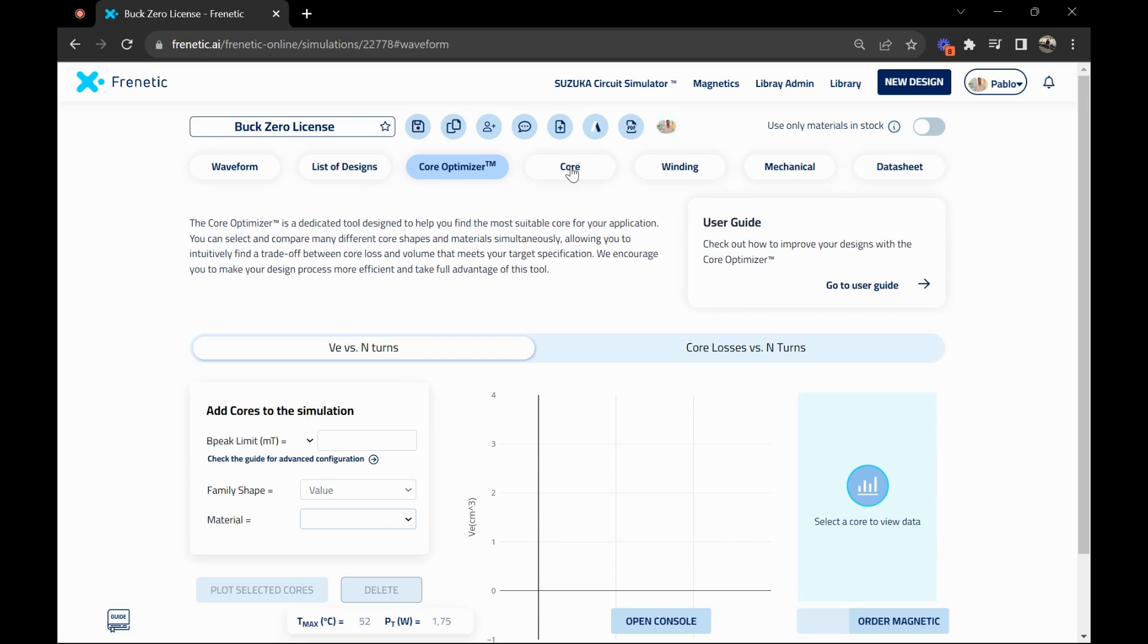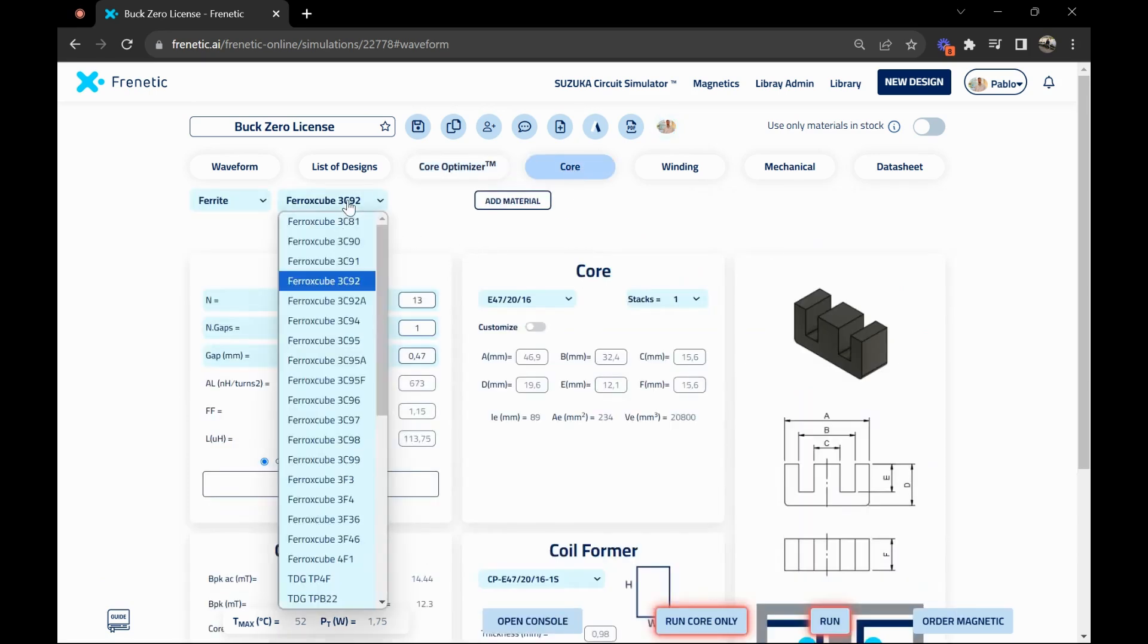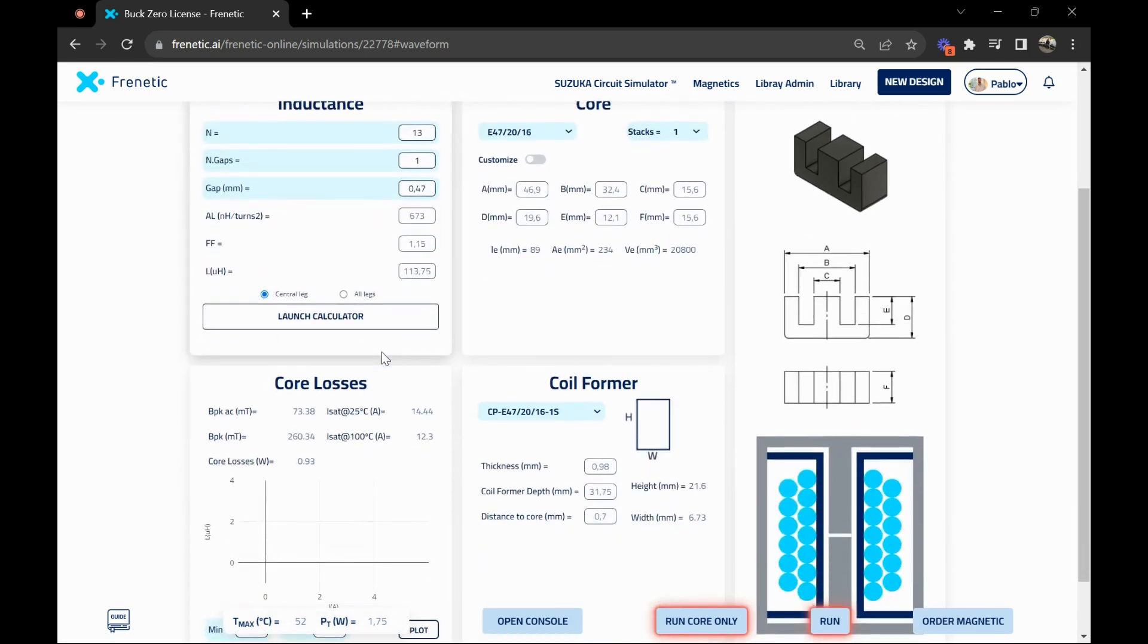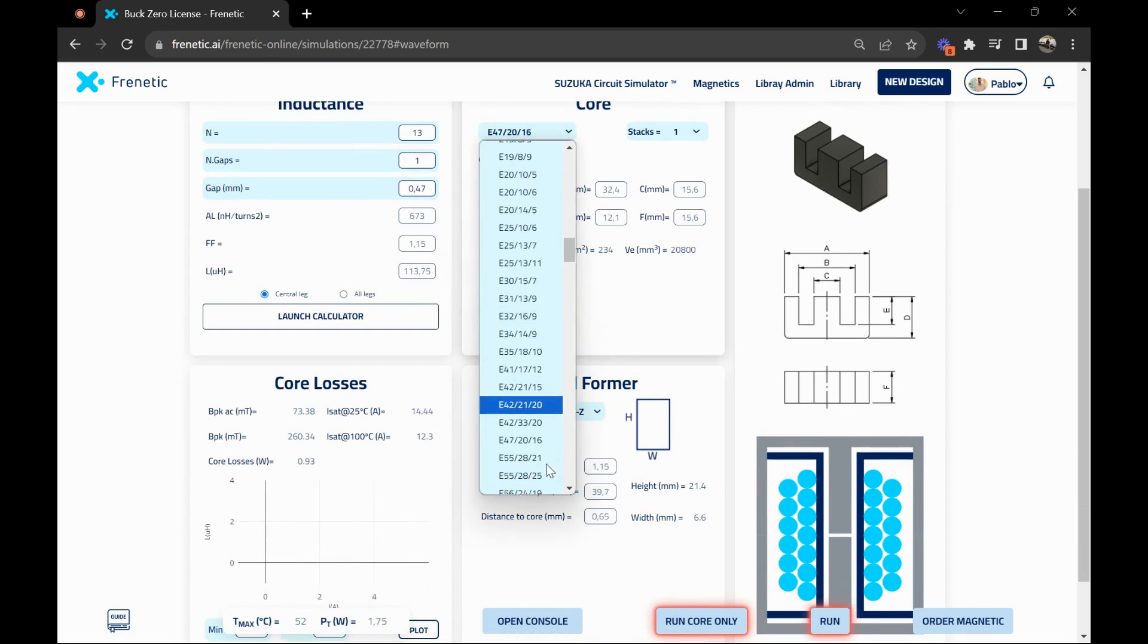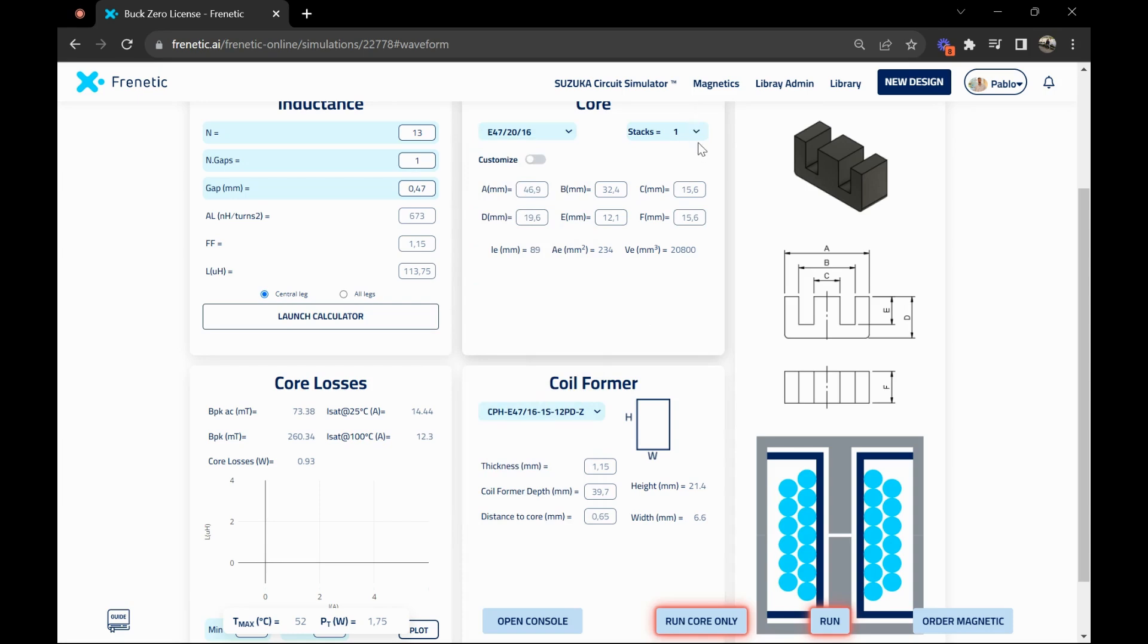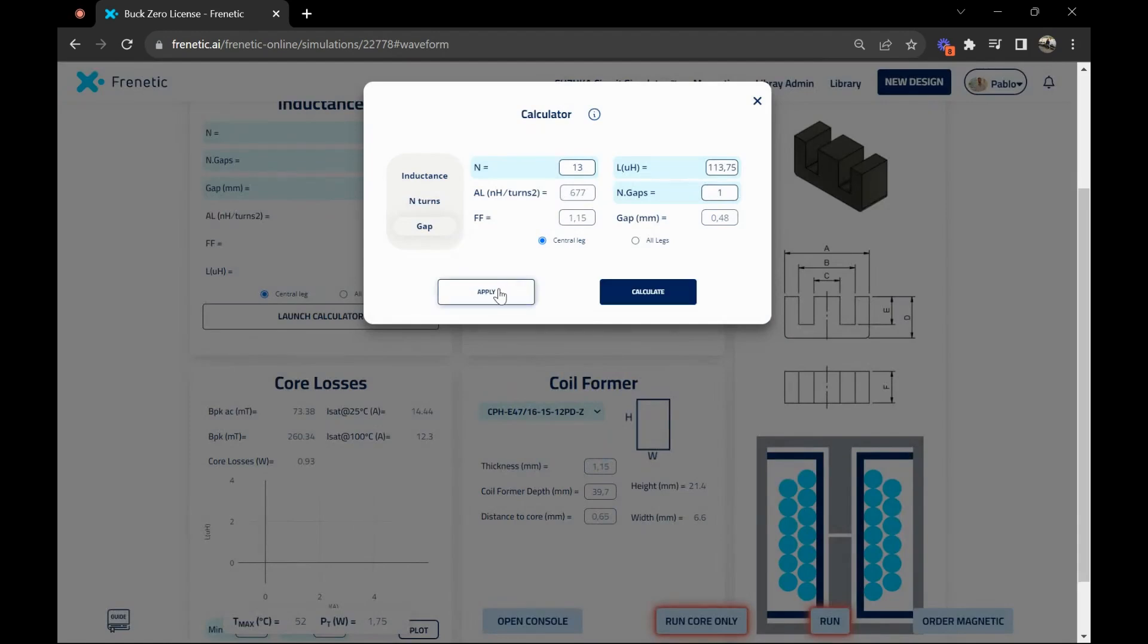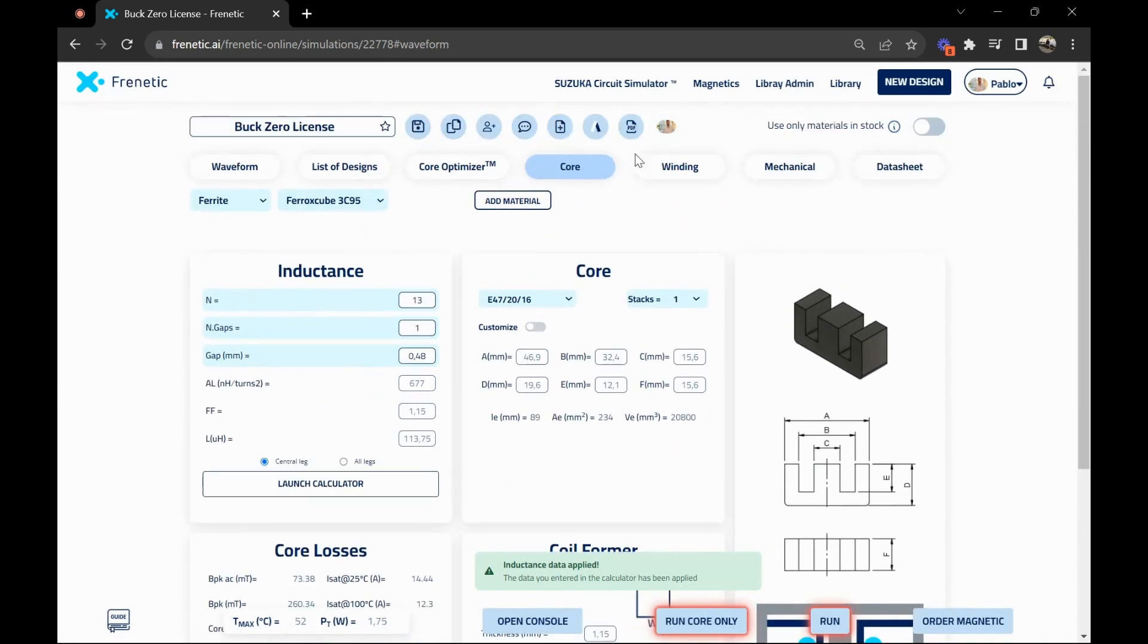For now, let's move on to the core. Here we can choose different materials, for example let's change to 3C95 and you'll have all the results. You can also change the coil former and run the simulation again to get new results. You can change the core, whatever you need, and customize your design the way you want, as well as adding the number of stacks. Since we've changed the material, we come to the inductance calculator and recalculate the gap to keep the inductance the same.